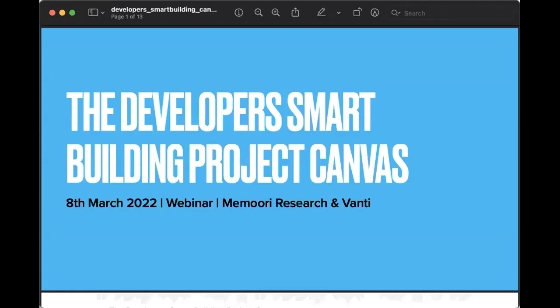Hello everybody. Welcome to another Smart Building Series webinar. Today we are talking about the Developer's Smart Building Project Canvas. I don't know if you guys have been on our website over the last month or so, but we have published this project canvas for developers, which is the theme of today's webinar. With me to talk about it today is the CEO of Vanti, Mike Brooman. How are you doing, Mike?